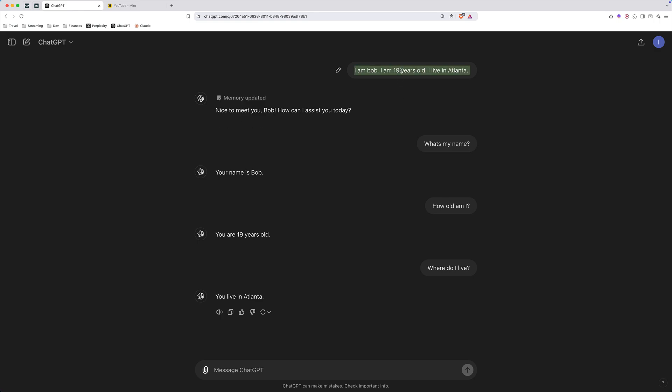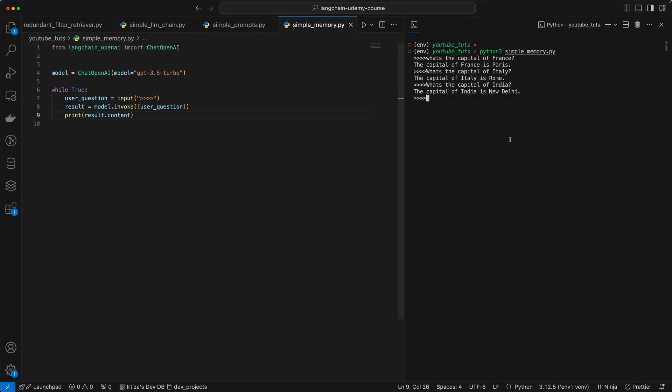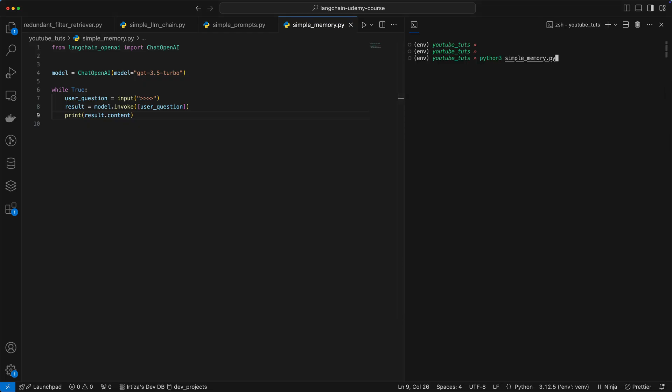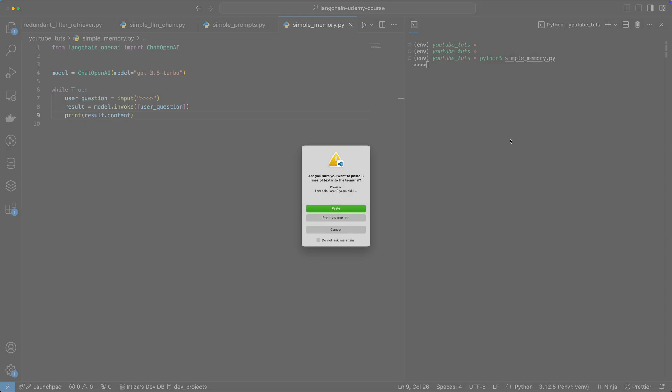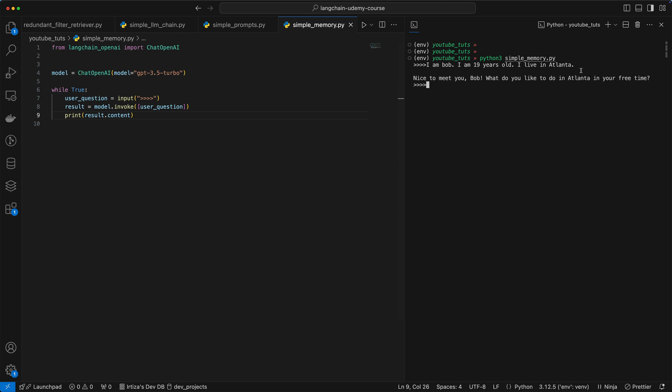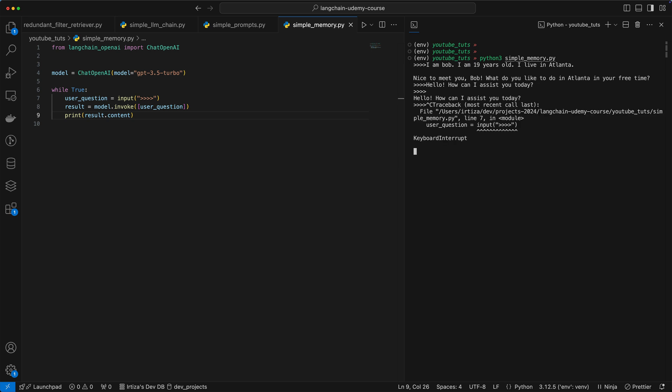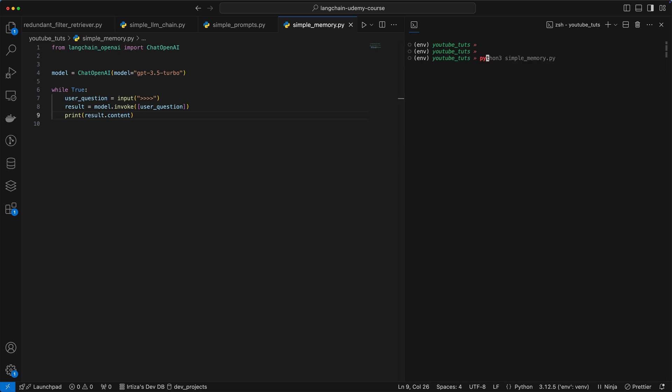Let's try the same example with what we have. So I'm going to copy paste this. We're going to start a brand new one. So my first question, let's give that context. I am Bob, I am 19 years old and I live in Atlanta.